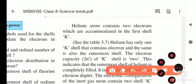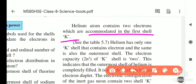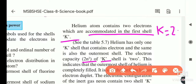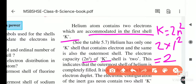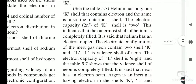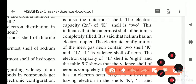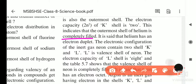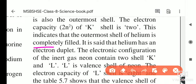Helium contains two electrons accommodated in the first shell (K shell). Helium has only one shell and its electron capacity is 2n² = 2×1² = 2. The outermost shell of helium is completely filled. This is called the electron duplet. So helium's valency is zero.